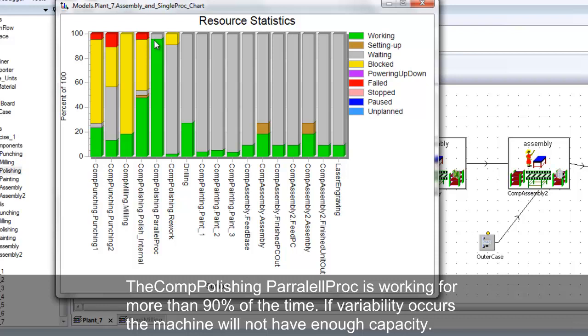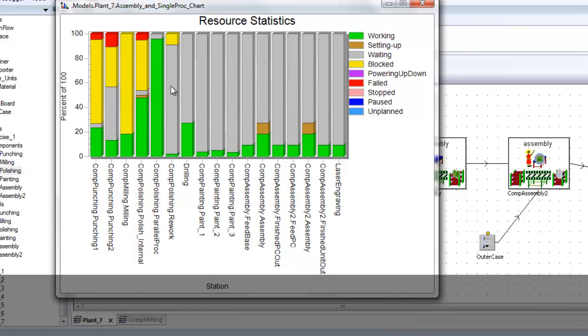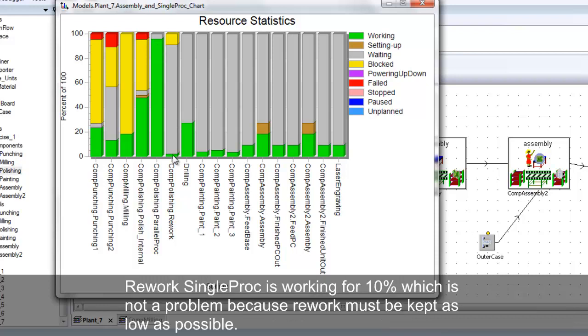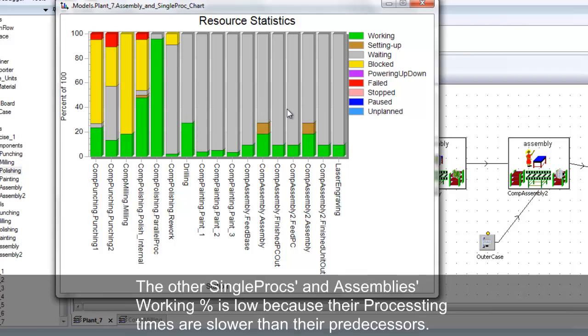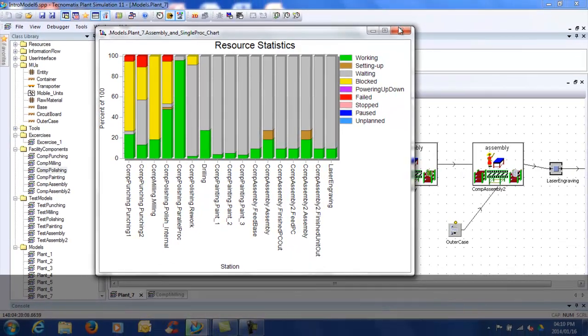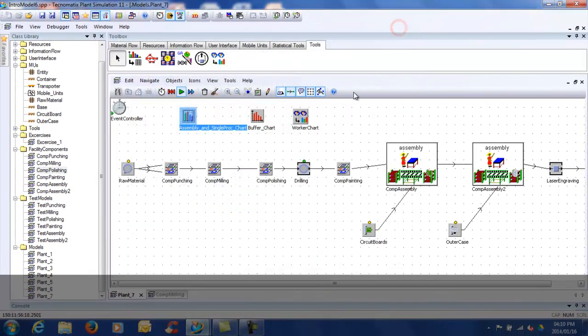The rework station is working for only 10%, which is not a problem because rework must be kept as low as possible. The rest of the Single Procs and Assembly's working percentage is low because their processing times are slower than their predecessors.